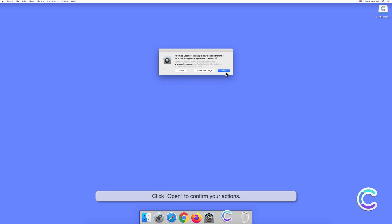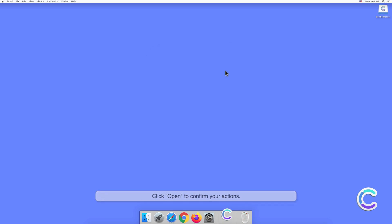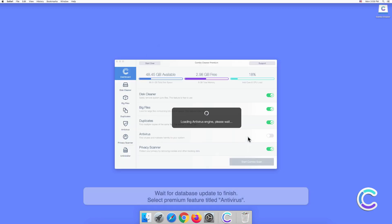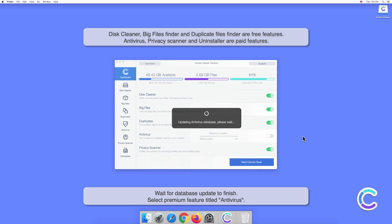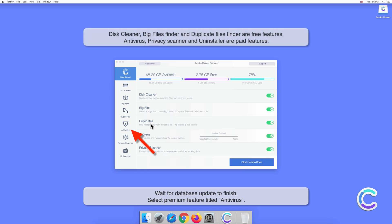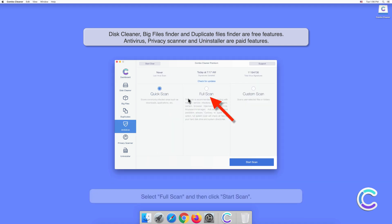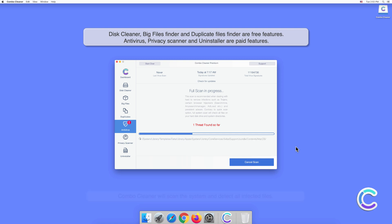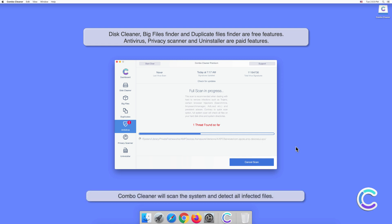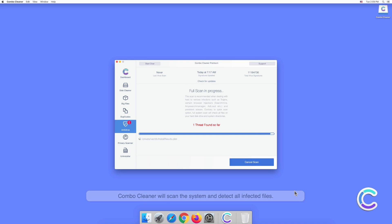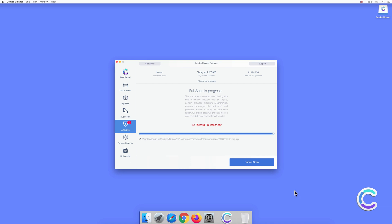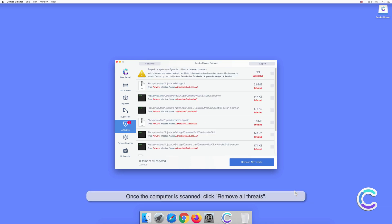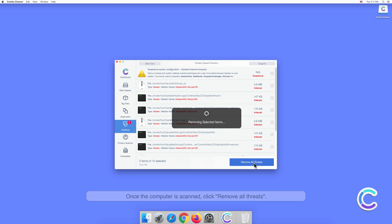Click Open to confirm your actions. Wait for the database update to finish. Select the Premium feature titled Antivirus. Select Full Scan and then click Start Scan. ComboCleaner will scan the system and detect all infected files. Once the computer is scanned, click Remove All Threats.